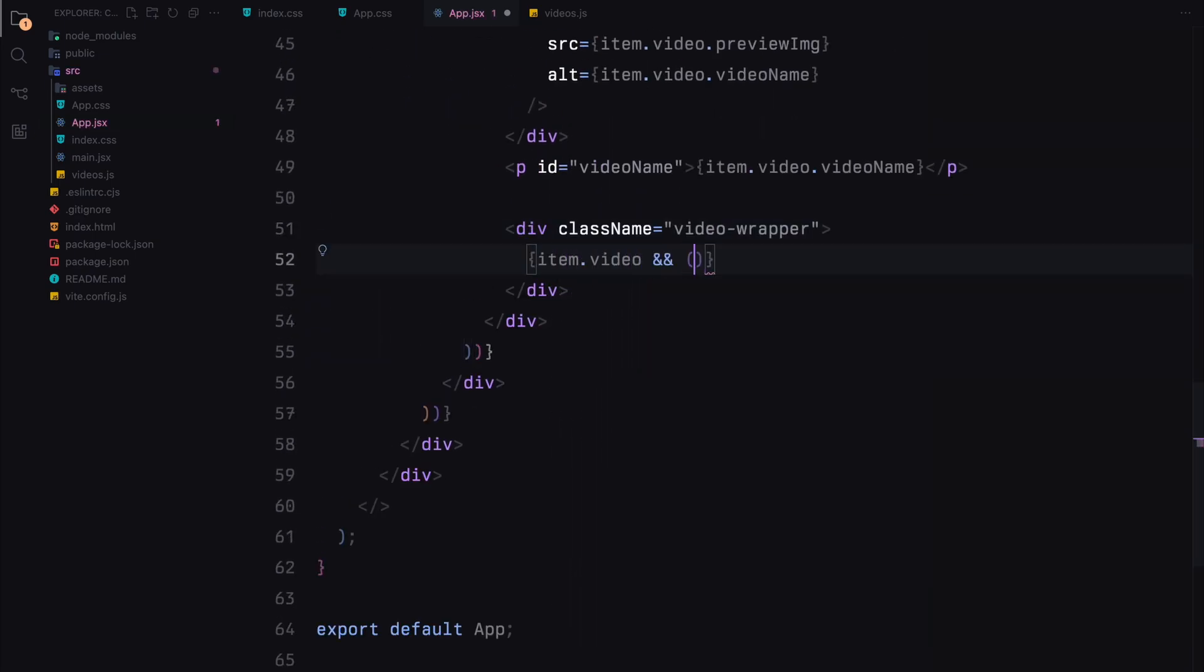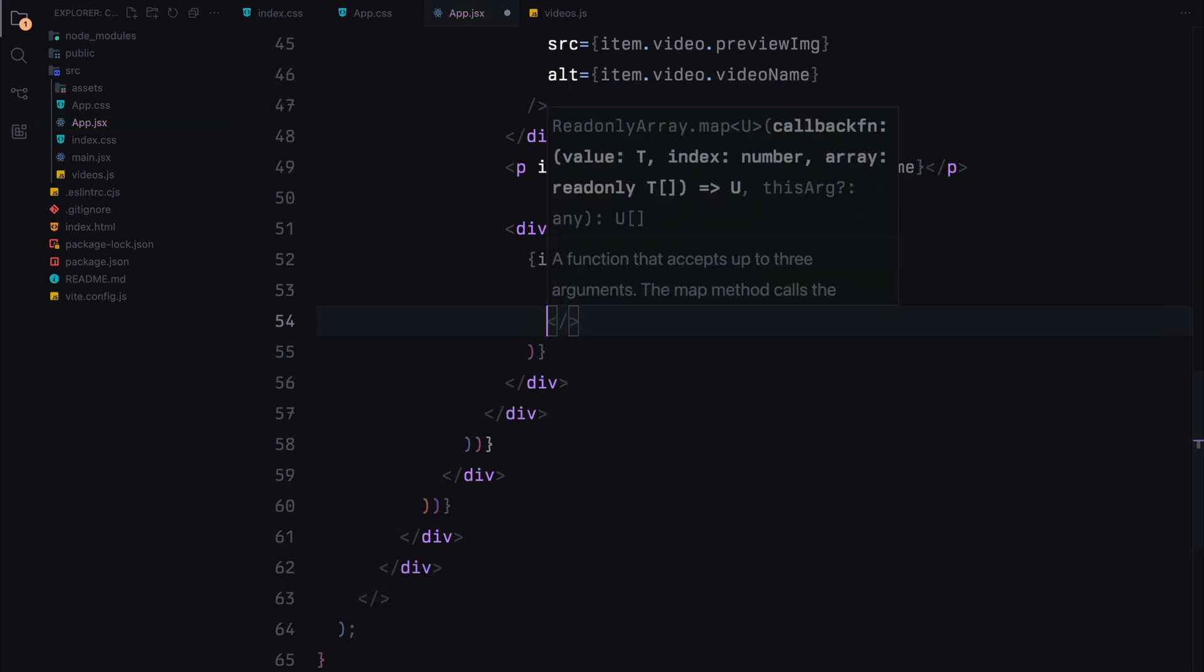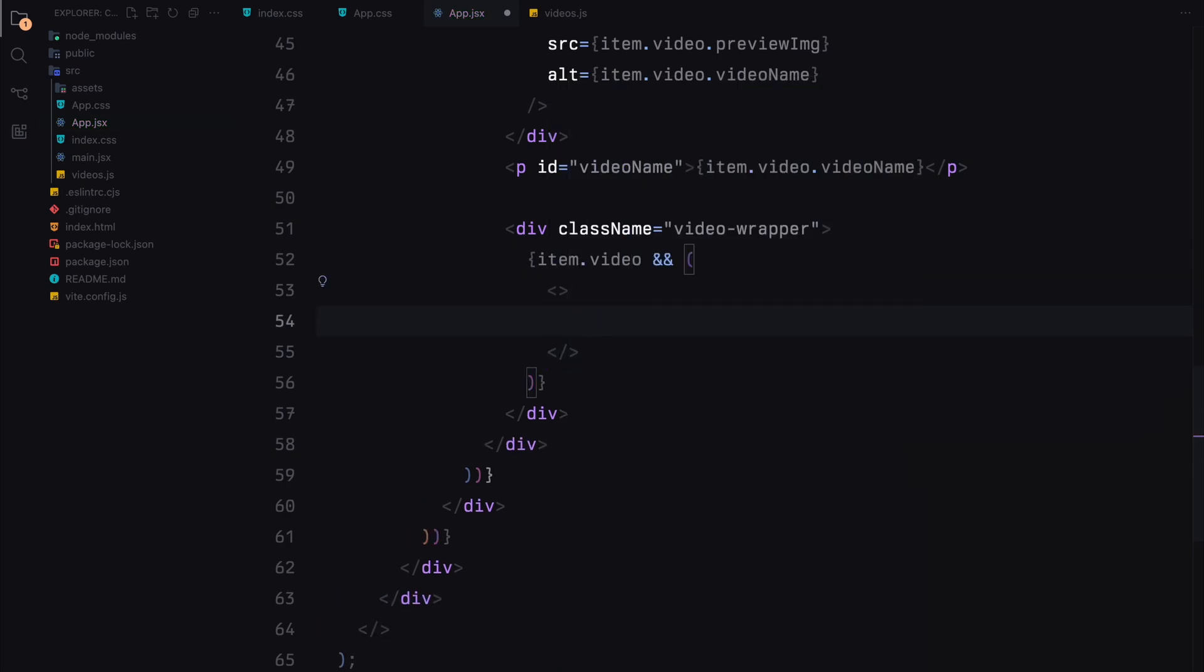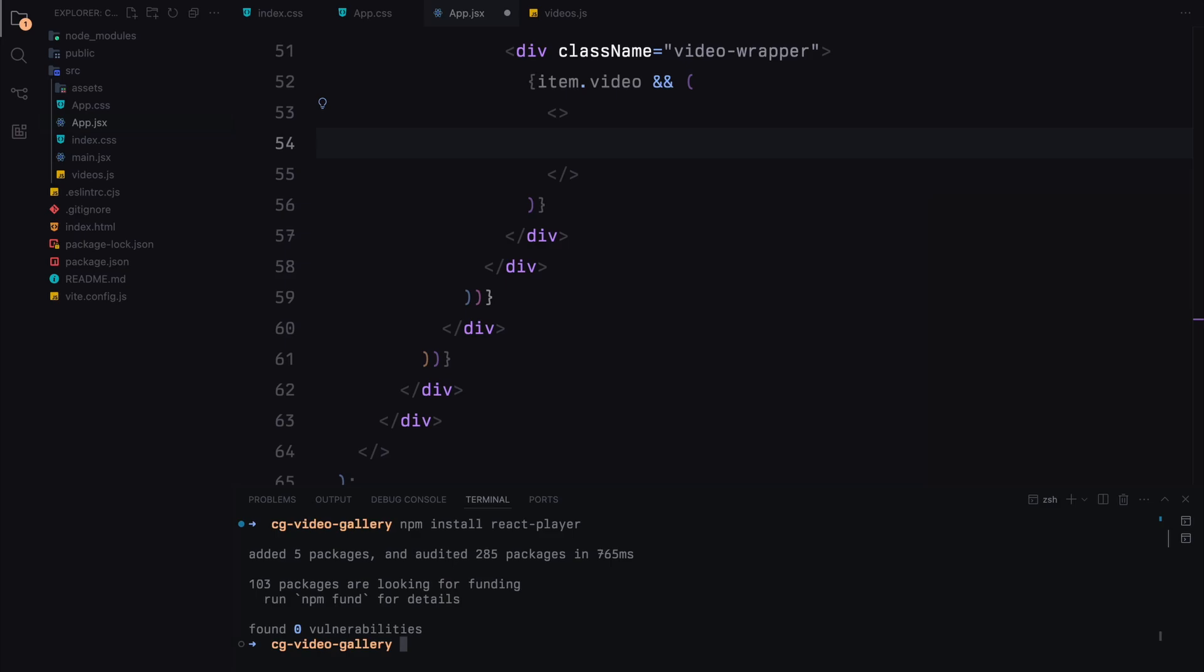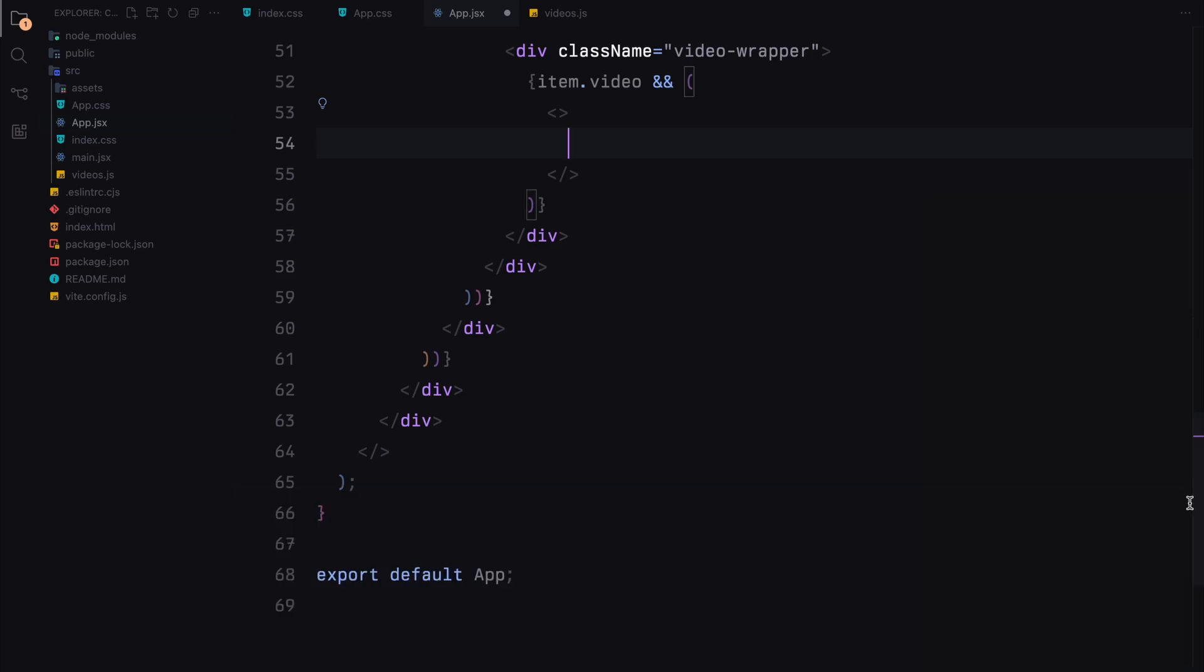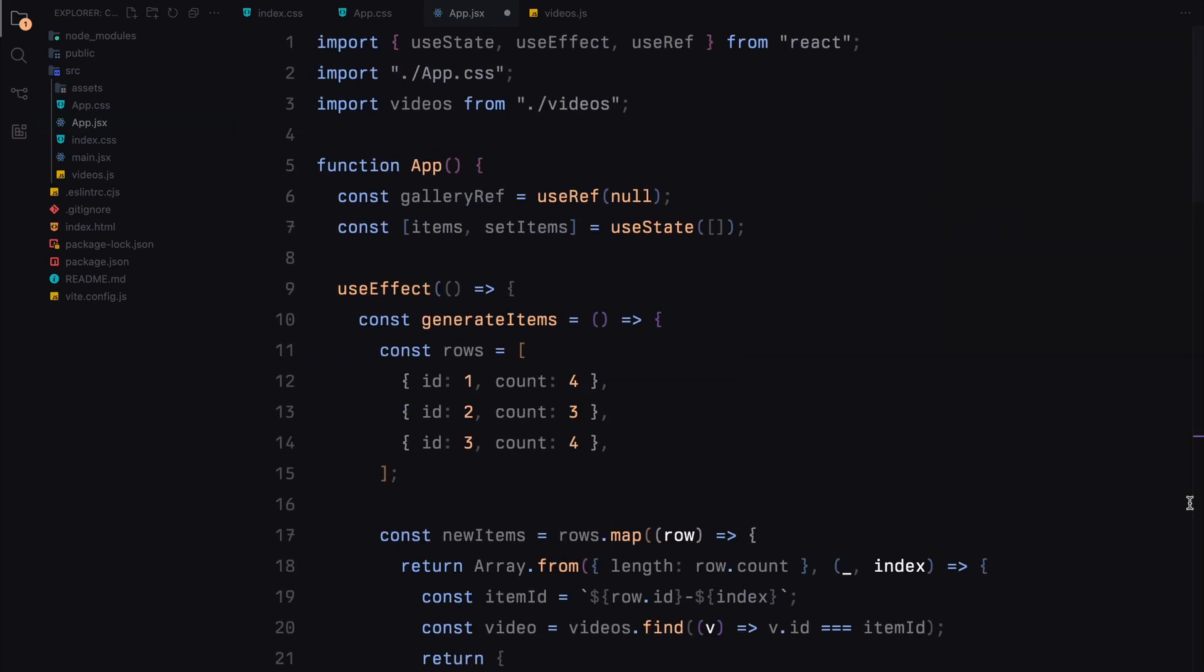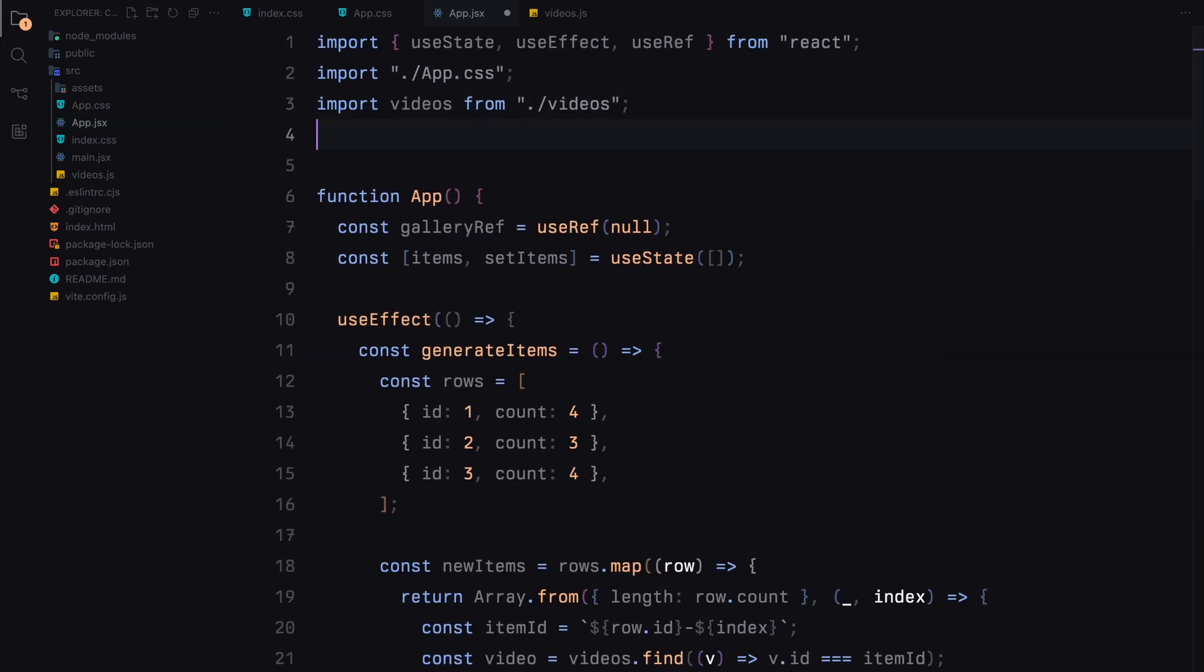But before we move ahead, we first need to install the react player. So let's do that. Once installed, make sure you also import it inside the component.